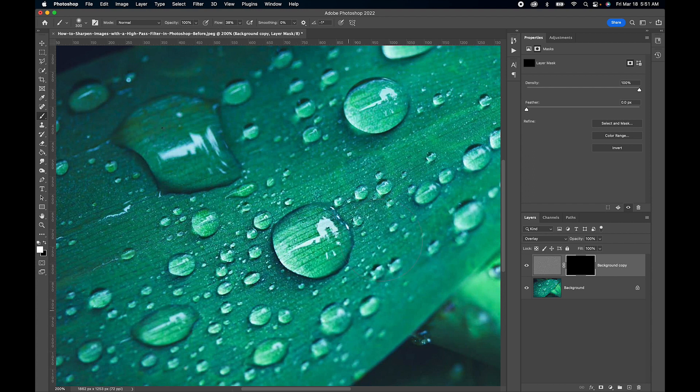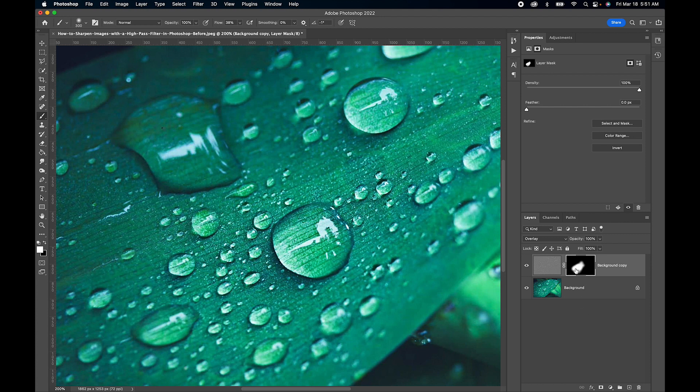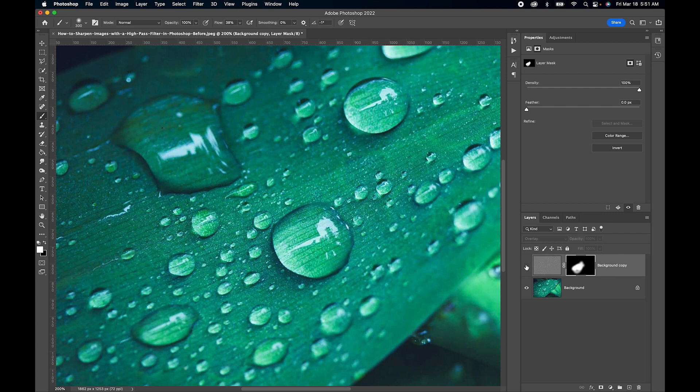And I'm just going to focus on these droplets right here. And there we go. You can see where the white is, it reveals the sharpening. And let's turn that off. There's before. And there's after.